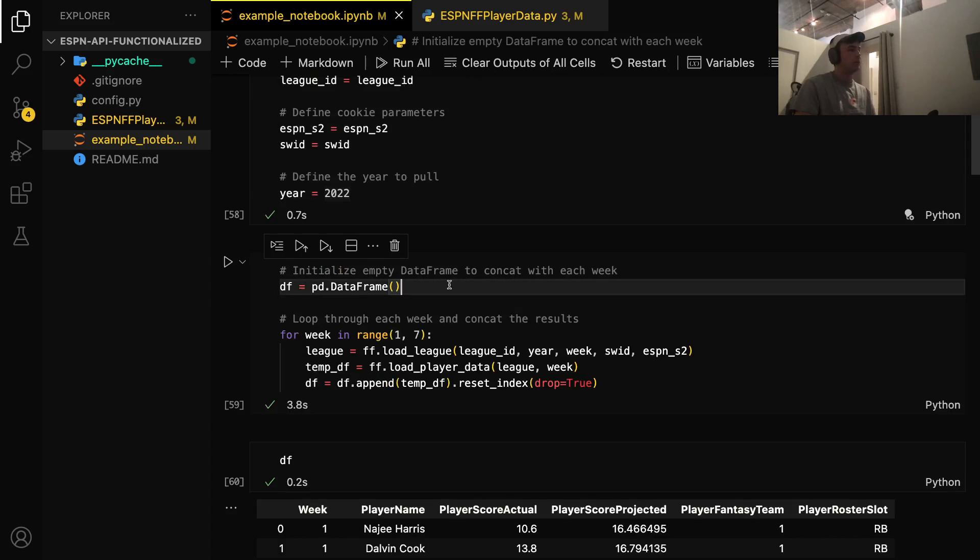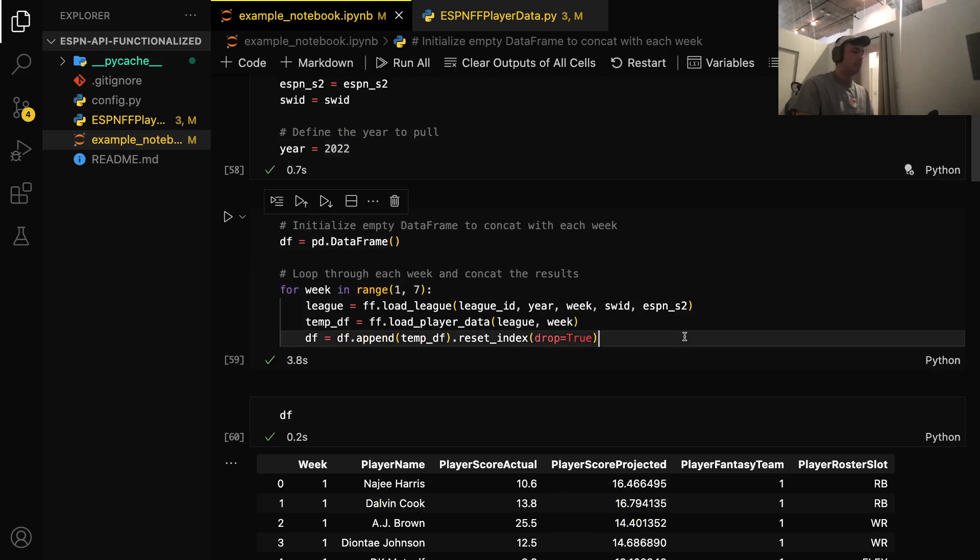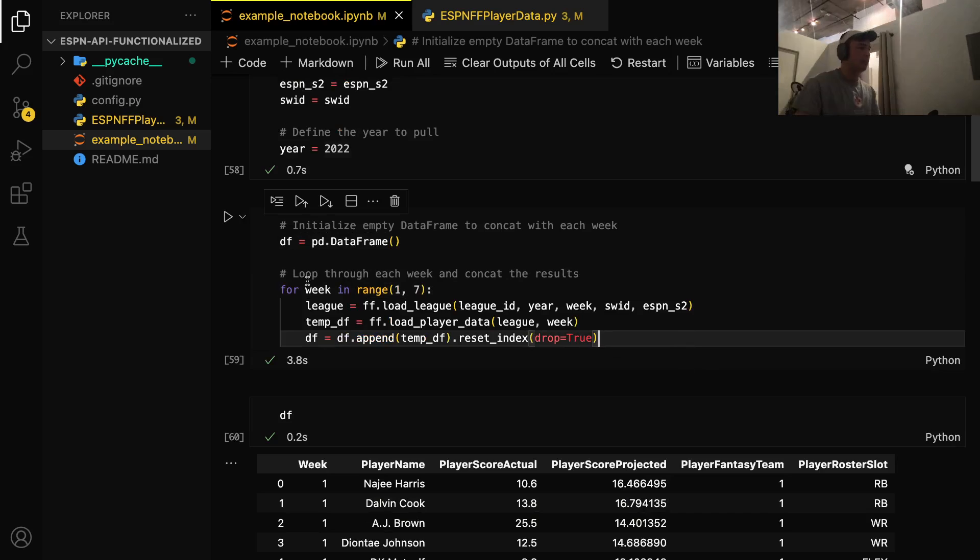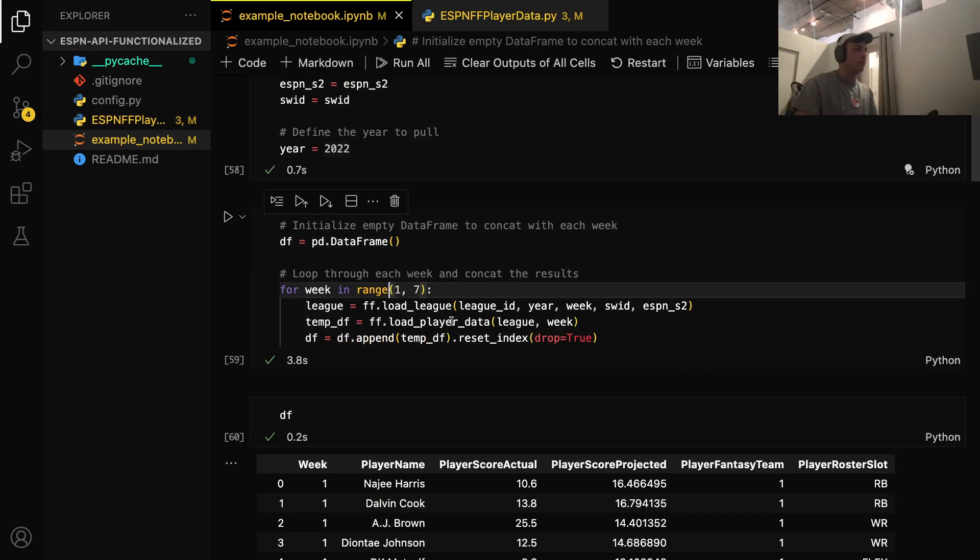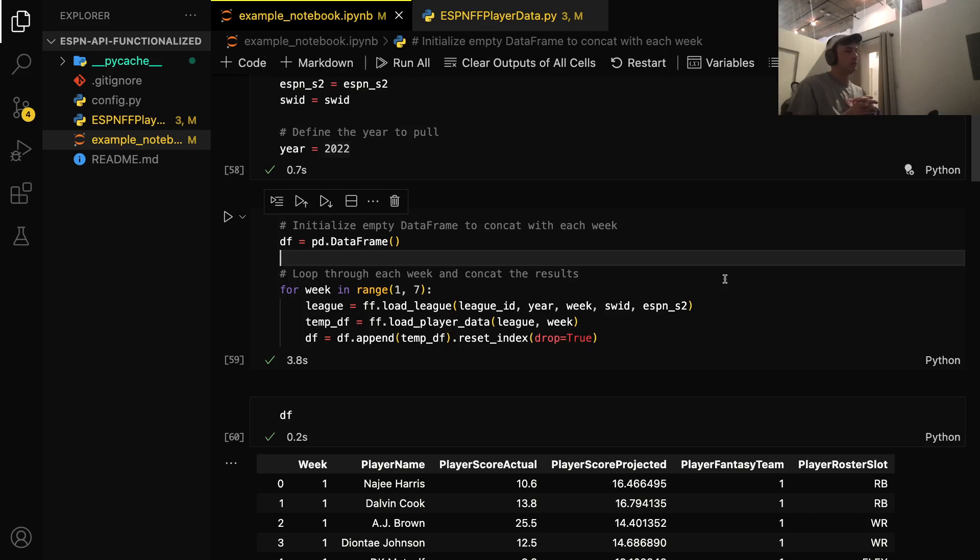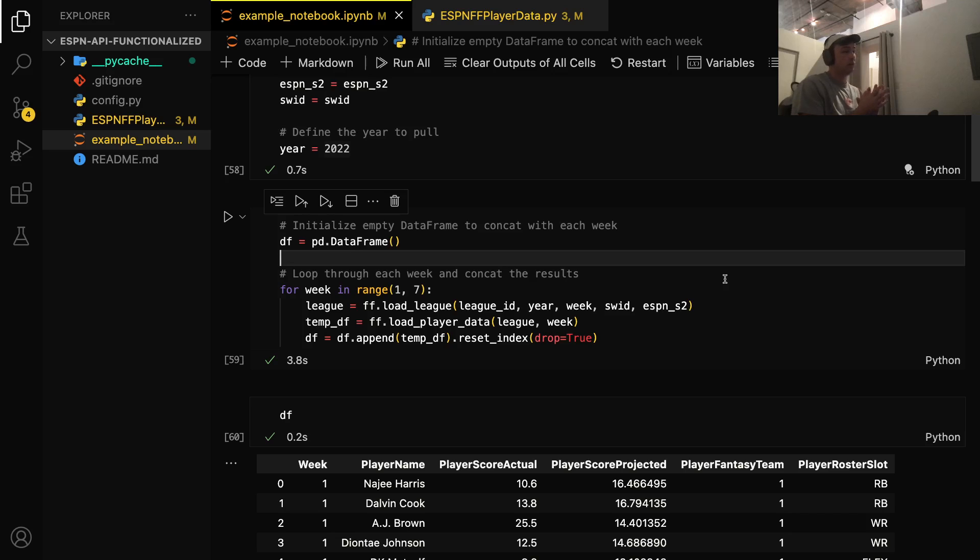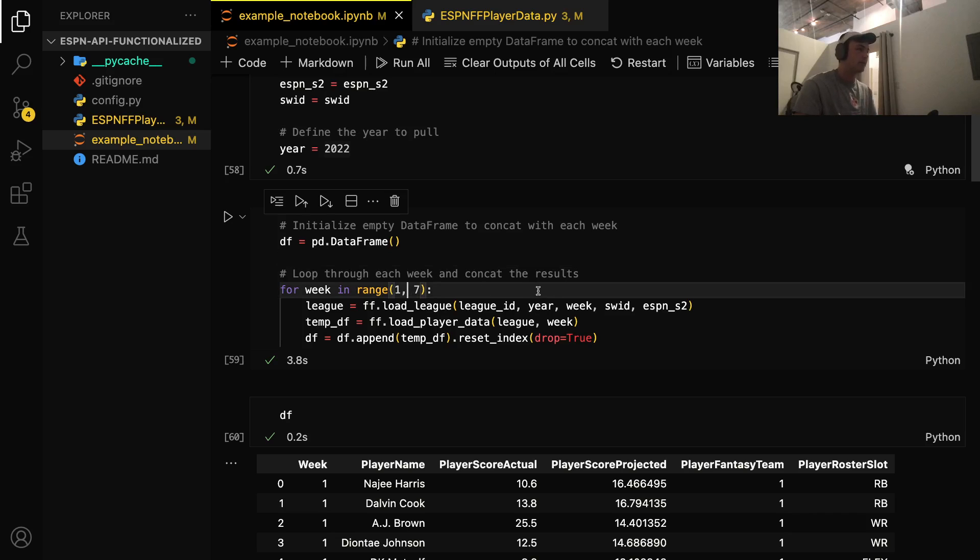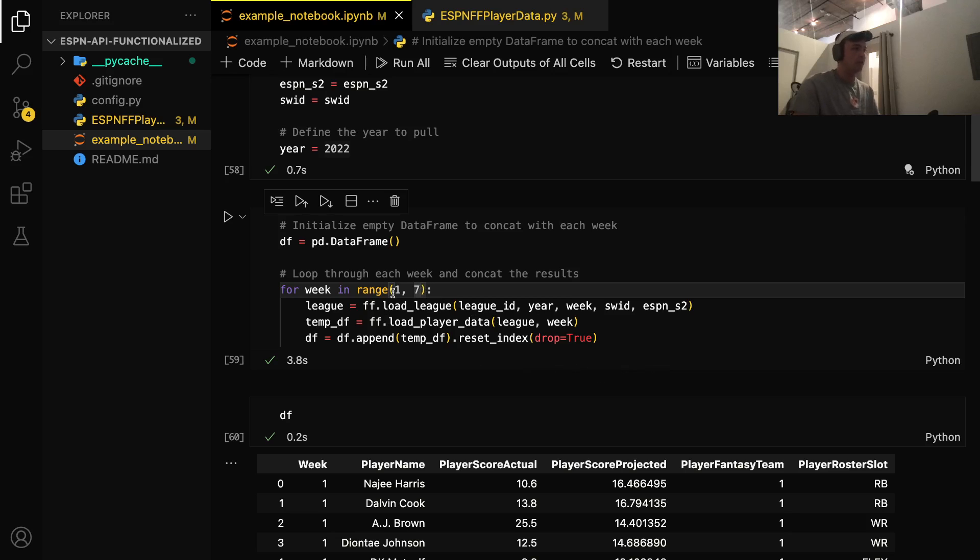Next, we will initialize an empty Pandas data frame. And then this is where the magic happens. So we're going to loop through a range. In this case, the range is one through seven. Six weeks of fantasy football have gone by so far. And if you don't know, for the Python range function, it will go from the first number you specify, one in this case, to one minus the last number. So this is actually looping through one through six, weeks one through six.